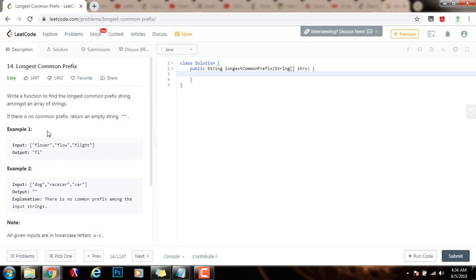The time complexity will be big O of S, where S is the sum of all the characters in all the strings. And the space complexity is big O of 1, constant space complexity.